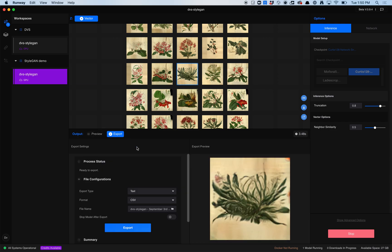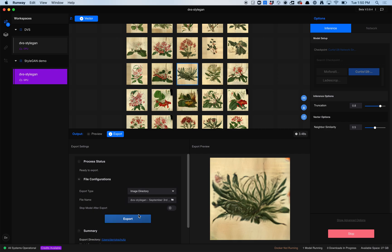The way that Runway's export option works is when you click on export, you've got a couple options here: text, video, and image directory. I want an image directory. It's something I had to learn with Runway. The way that this works is you hit export, and then you start clicking around, and you can generate a bunch of images, and then you want to say stop when you're done exporting.